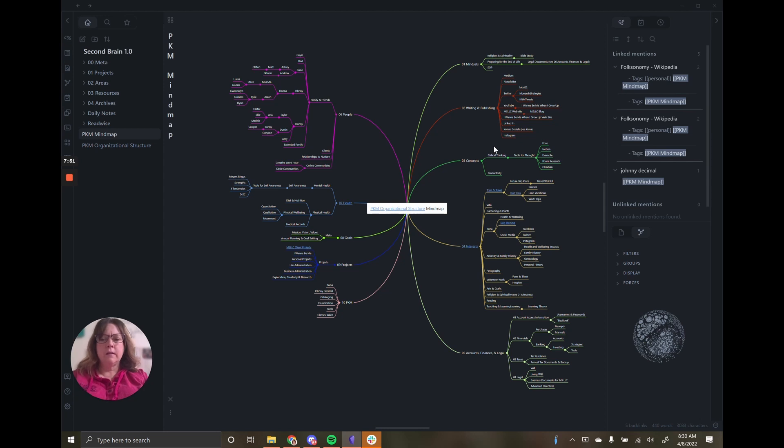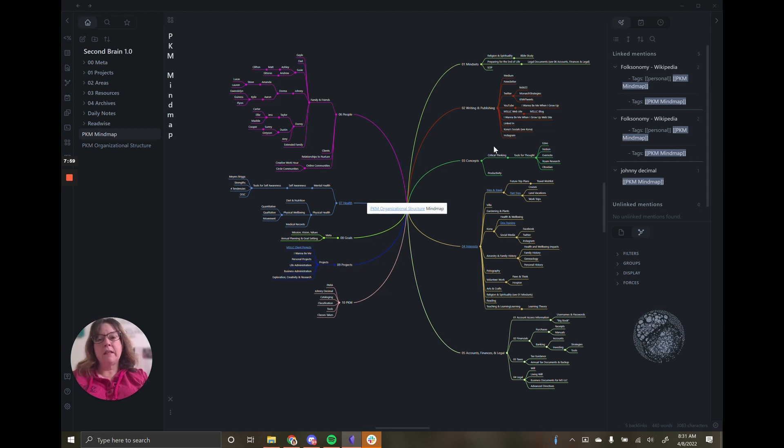This puts a lot of power on top of very simple files that will be future-proofed, which is one of the amazing things about Obsidian.